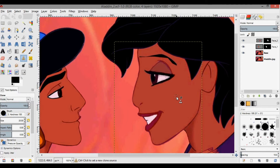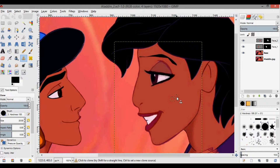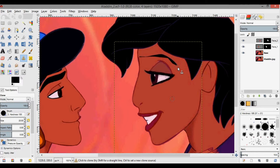With the clone tool and the hard brush selected, start in the middle of her face, hold down Ctrl and click. That means we're going to be cloning this part of the face — I put it in the middle so you'll see when I start moving, it moves as well.